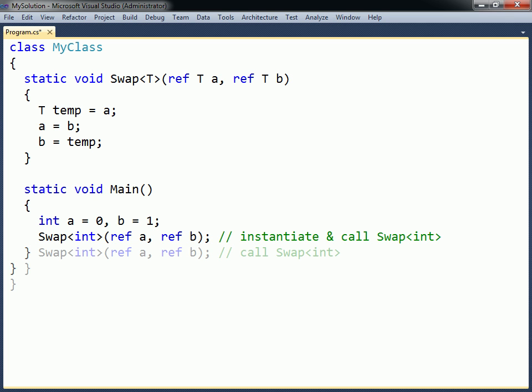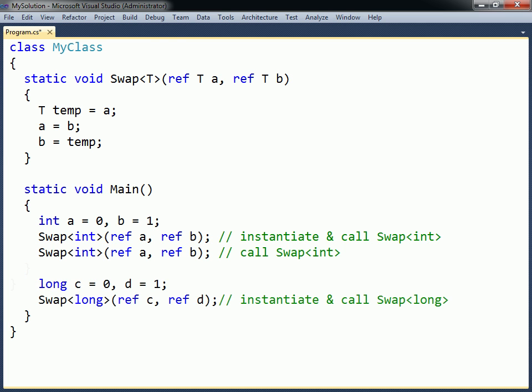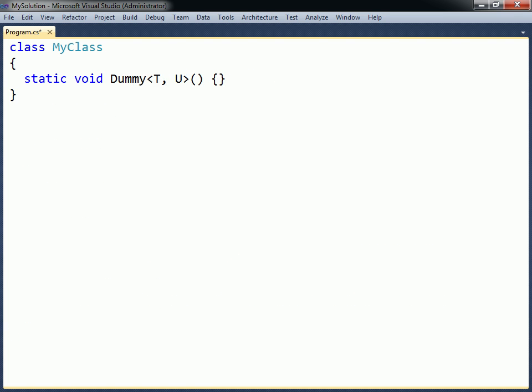Calling the generic method again with the same type argument will reuse this instantiated method. When the generic method is called with a new type, another specialized method will be instantiated. A generic method can be defined to accept more than one type parameter, just by adding more of them between the angle brackets. Generic methods can also be overloaded based on the number of type parameters that they define.